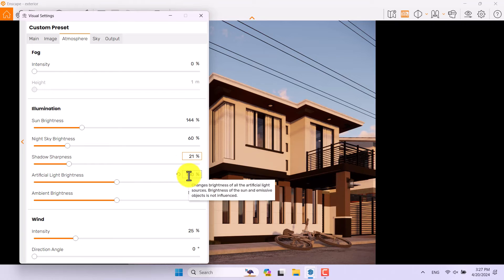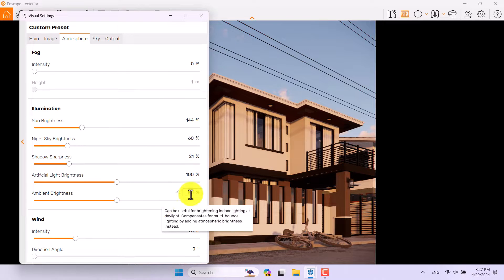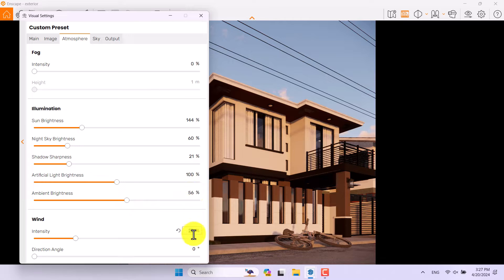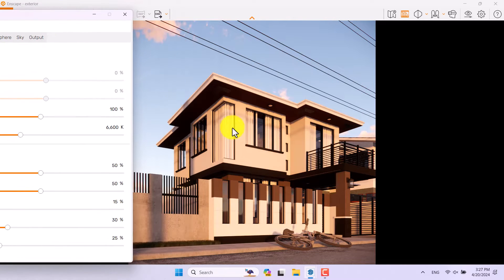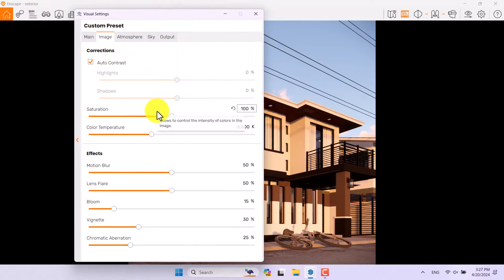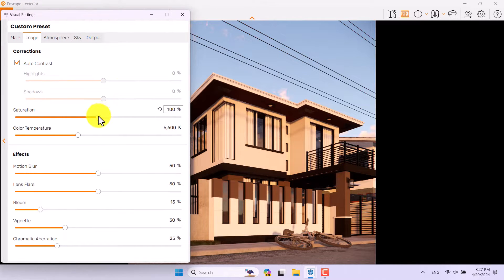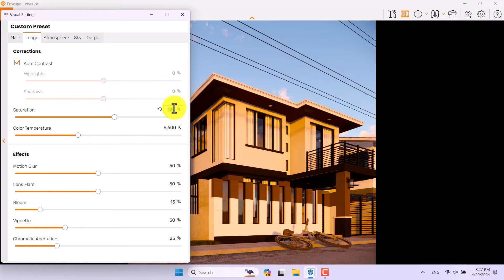Artificial light brightness and ambient brightness are not really important here, so I'll leave ambient at zero. In the Image bar I'll turn on Auto Contrast — now the colorization is much better. For saturation, try to hold it around 99 to 101% to avoid making your colors overly saturated and unrealistic.